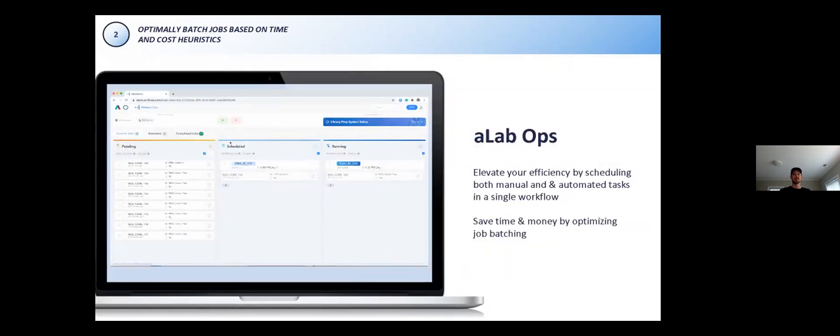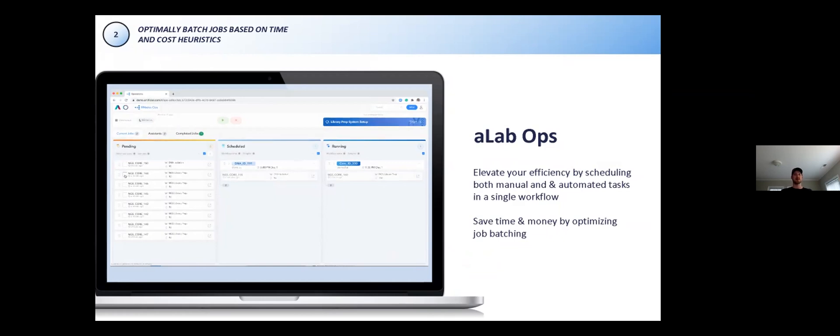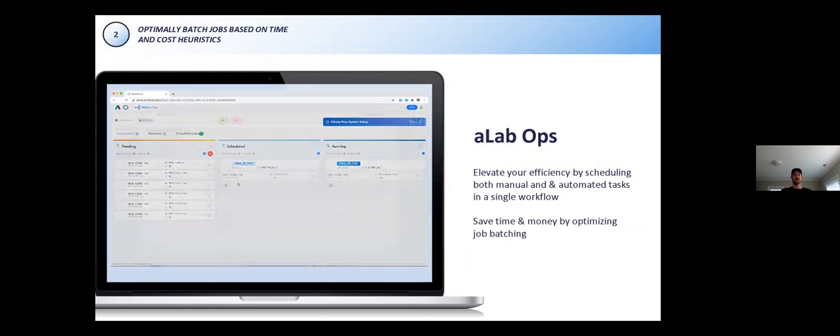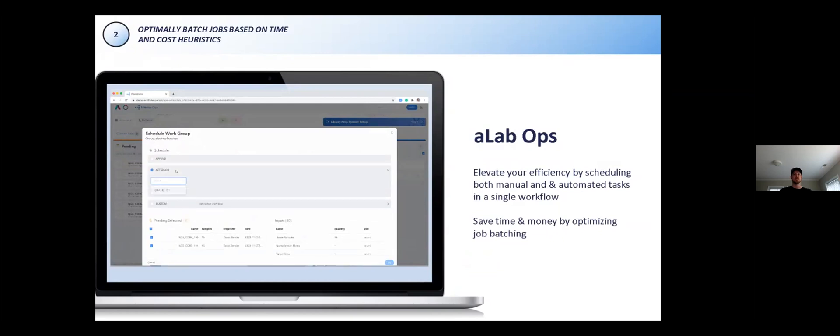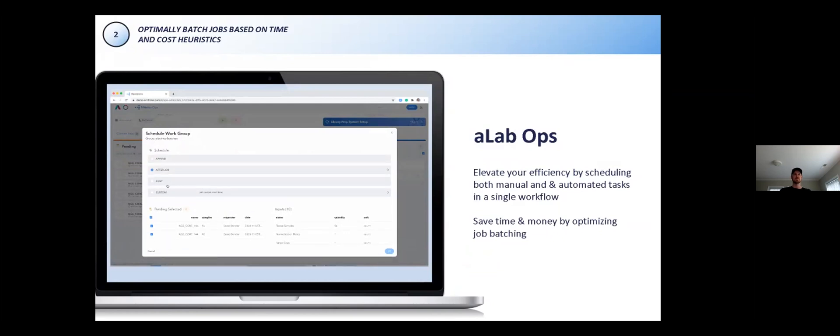Once a user has described their lab and protocols in A-Lab Suite, they'll want to actually run the process. The view for scheduling and running is our A-Lab Ops page. In A-Lab Ops, a user can view requests, which again are populated either from the LIMS or an ELN or manually. In this particular example, they were populated from BenchLink. A user can manually batch these requests or have our dynamic scheduler automatically batch them based on heuristics for time or cost savings.